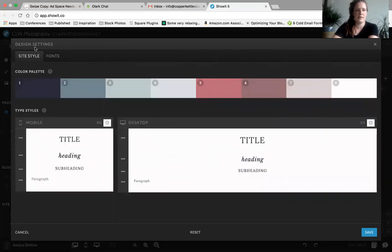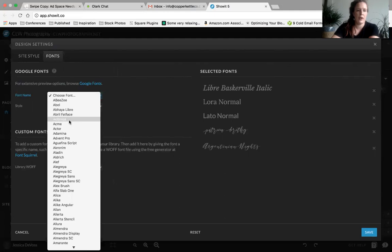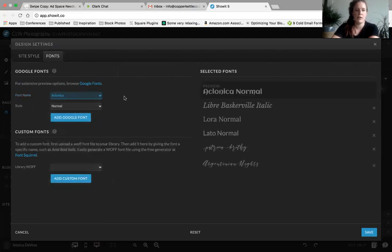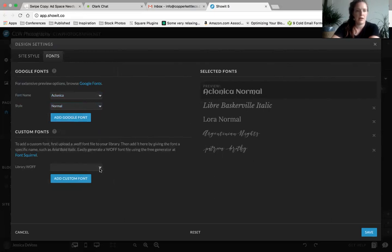Fonts can be just a tiny bit tricky. Most of your fonts will be in Google Fonts — you can choose a font, see the preview, and choose a style like italic, bold, or light. Once you're done previewing, if you want to actually add it to your lineup, you need to click 'Add Font.' If you want to add a custom font, you need to find your WOFF file — something like font.woff or raleway.woff.